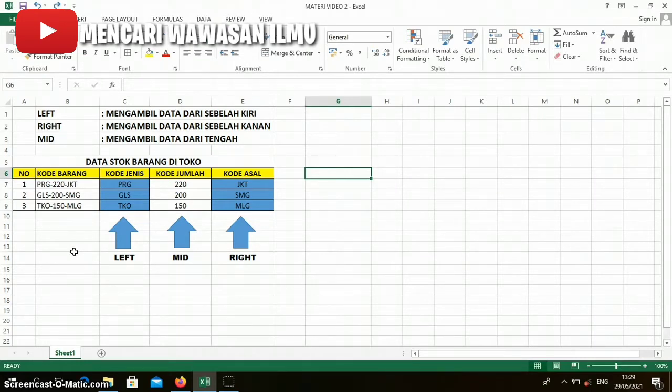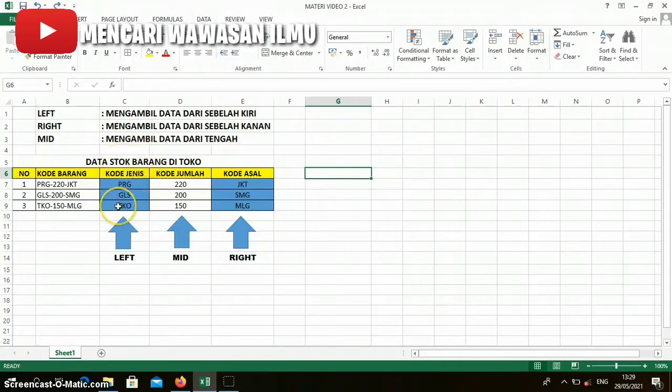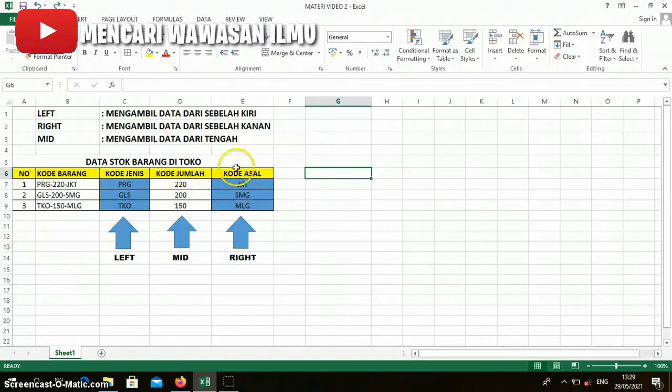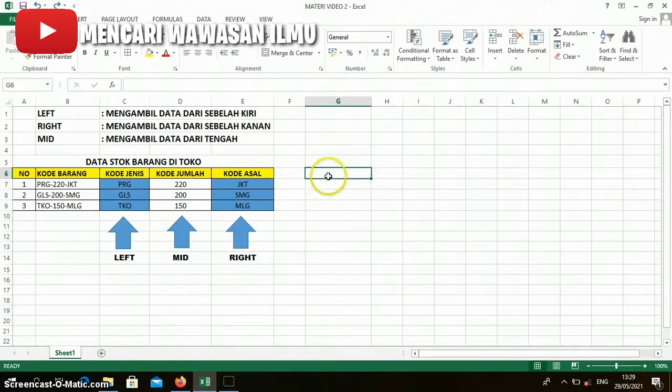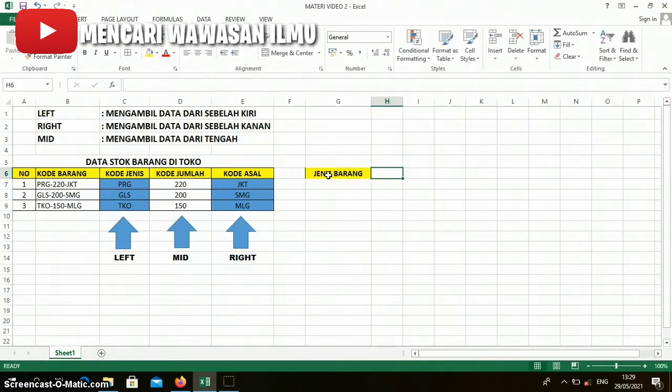We will add a column to the right of this table. We will convert the product type code into product type name, and then convert the origin code into the origin region. Let's create the table. Here we write 'jenis barang' (product type) and next to it 'asal barang' (origin goods).